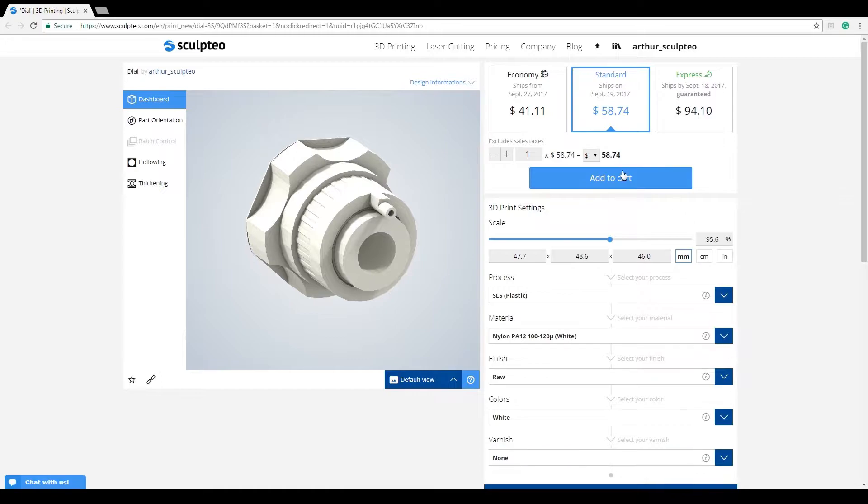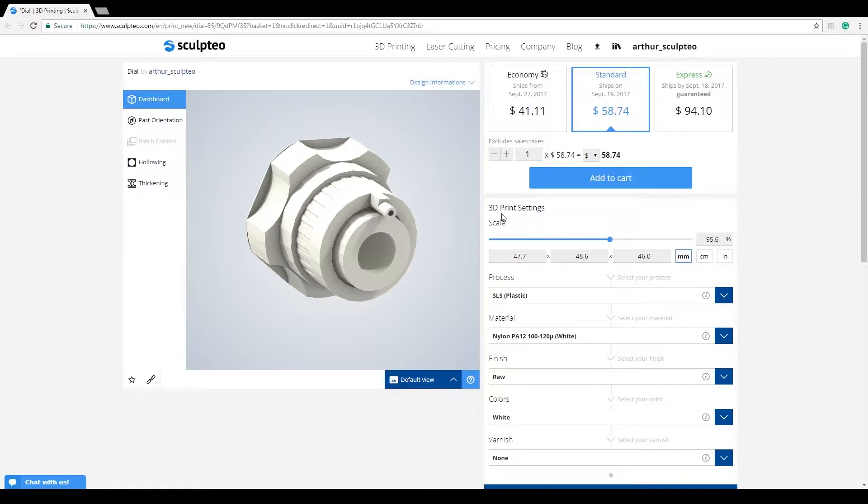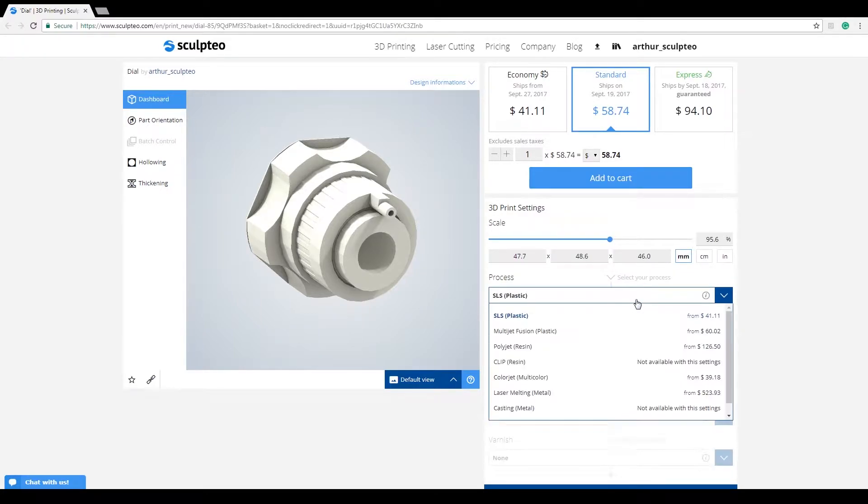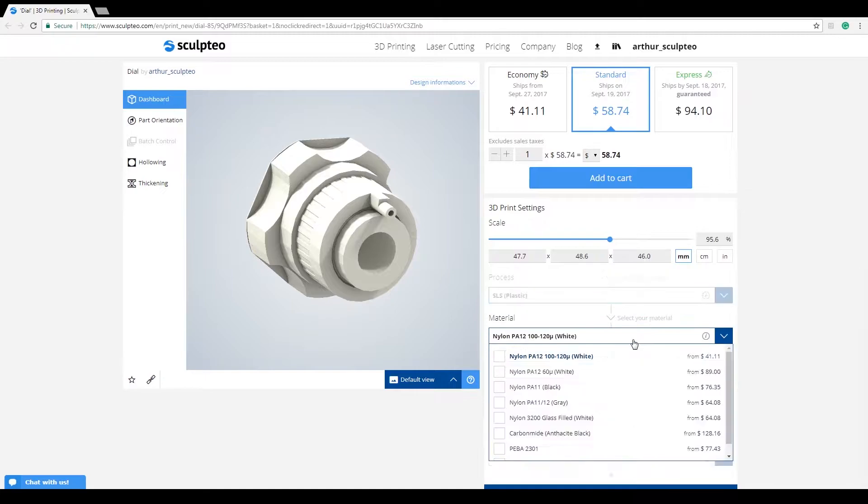On this page, the dashboard mode lets you directly change the basic configuration of your 3D model. You can directly edit the scale, units, and of course the technology and material you'll be using for your 3D prints.